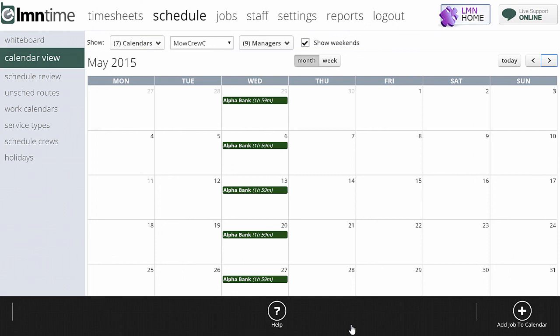At this point you can start moving dates around, reassigning crews, and making adjustments on a daily basis, but you've created your year schedule up front. To see how to set up a more irregular schedule such as lawn care, there's a next video coming up on scheduling recurring work for irregular schedules. Watch that video to see how to handle more irregular work.